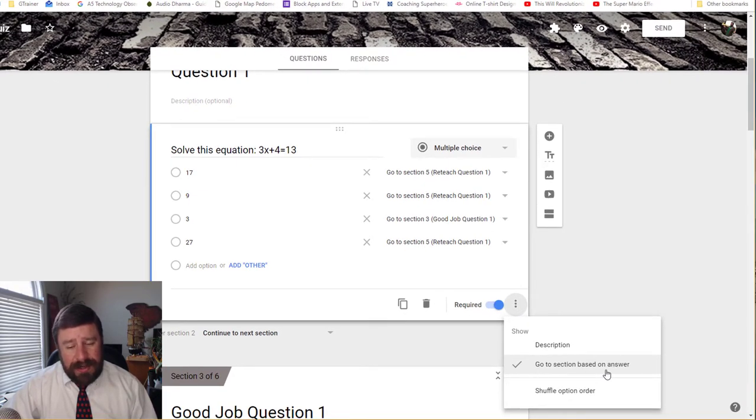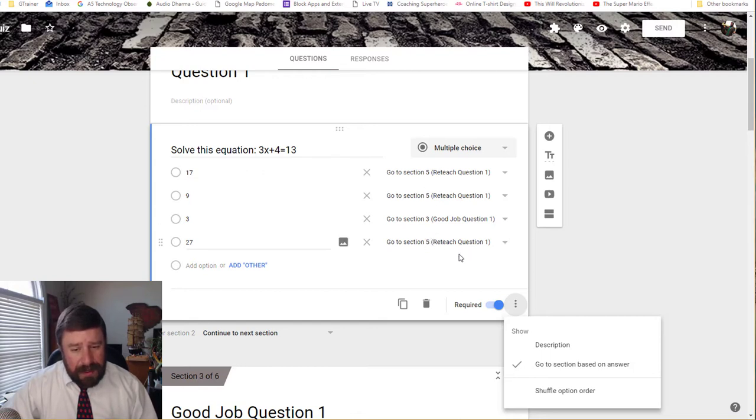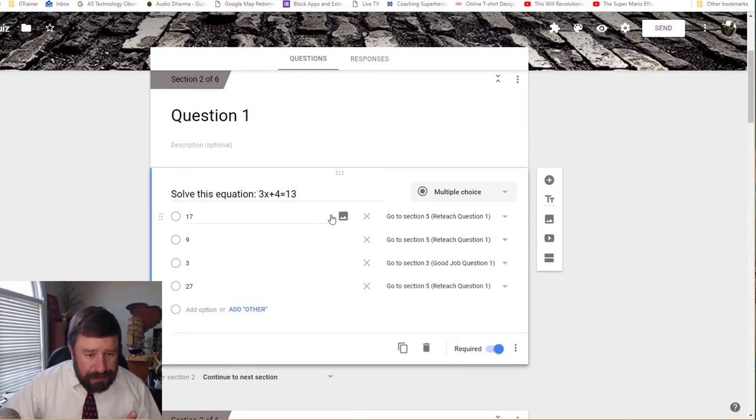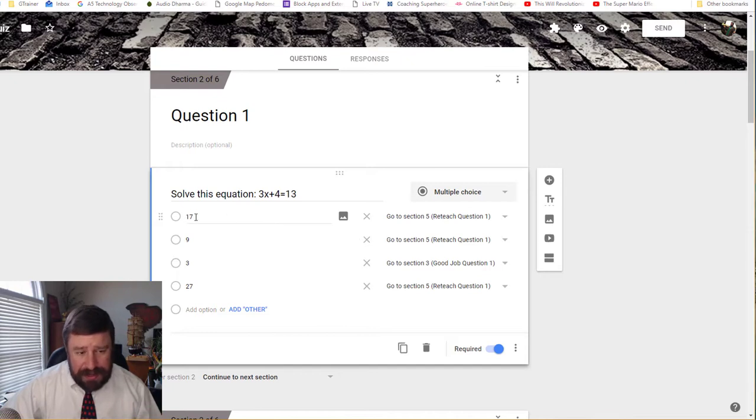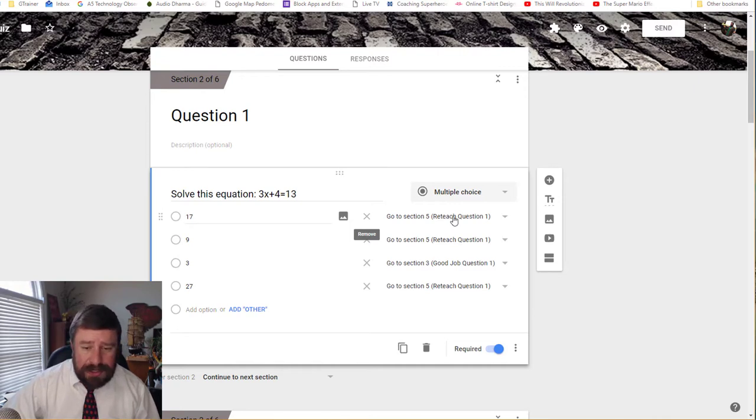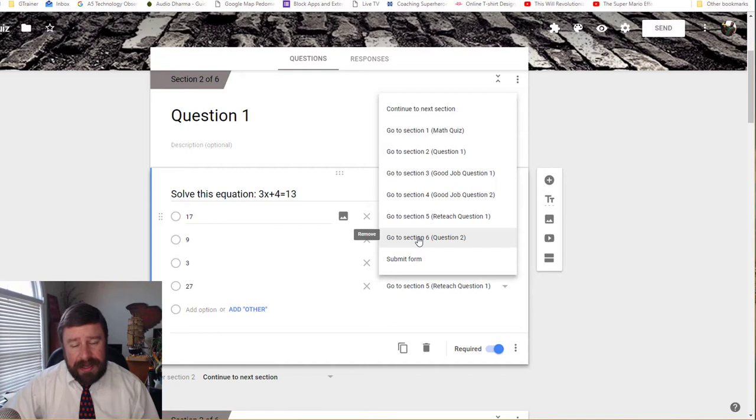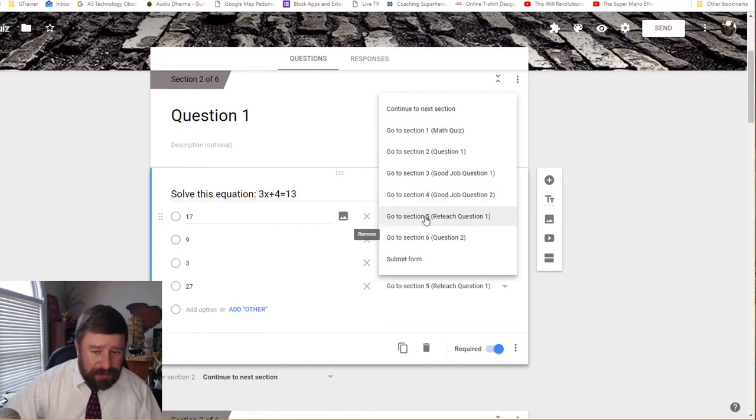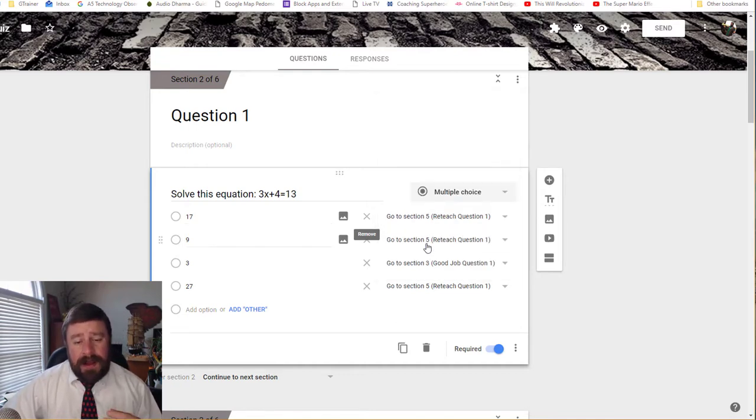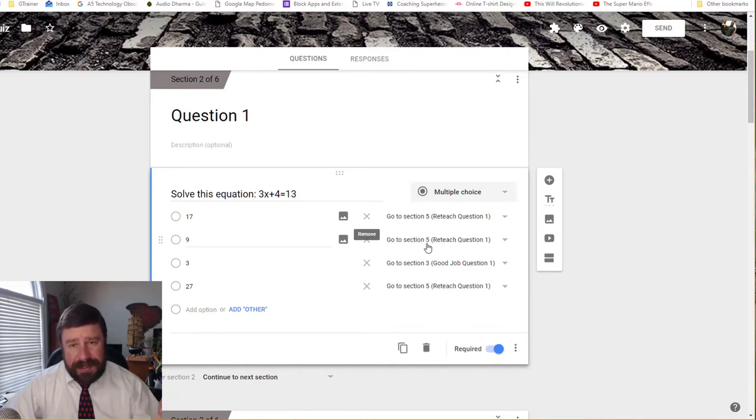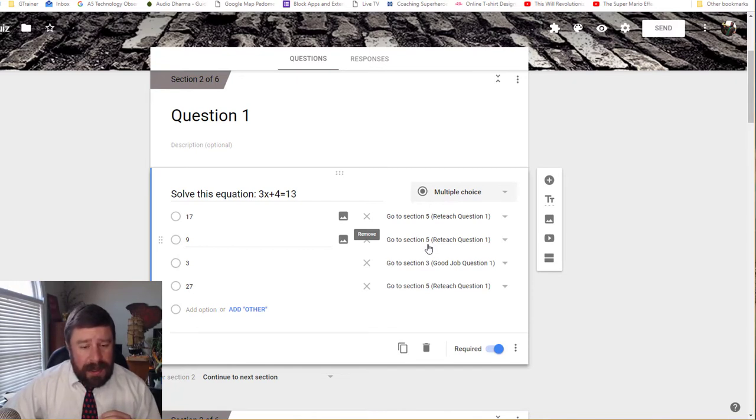So when I do that, I get these options here. So I can go back and look. And for if I answered 17 for this question, I can tell it to go to the reteach question one section, I can pick from any of the sections I've created in this Google form. And I want to go to the one that says reteach question one. So it's very important to label your sections with what they actually are. So it's easy to go back later when you're doing the logical part.